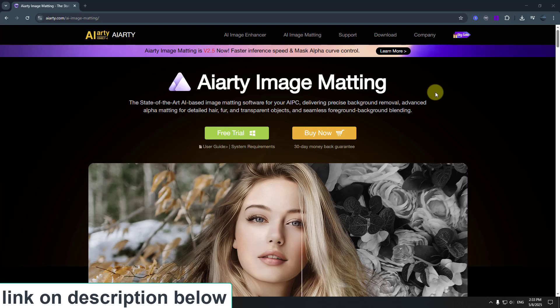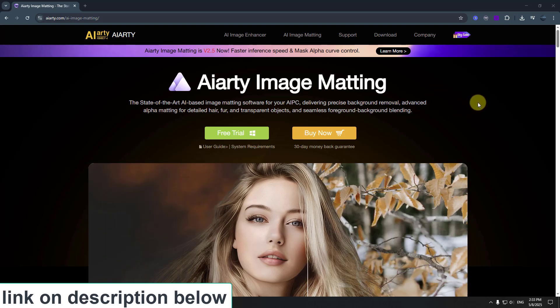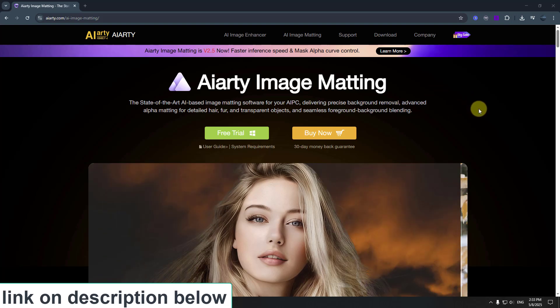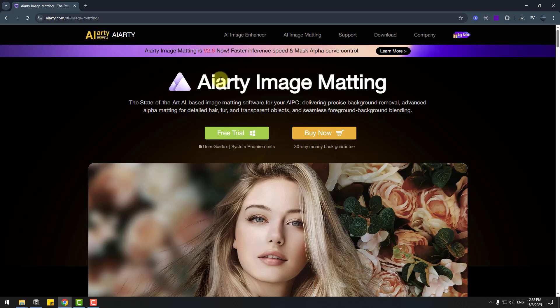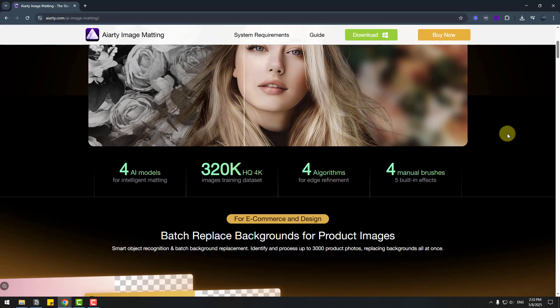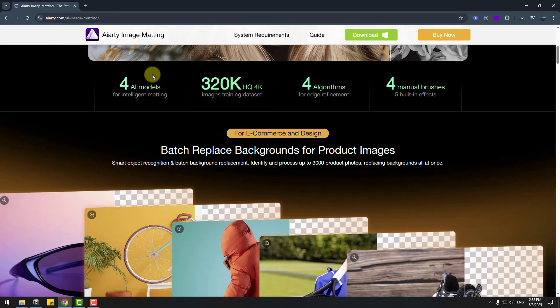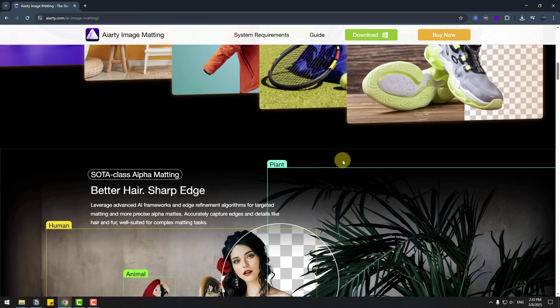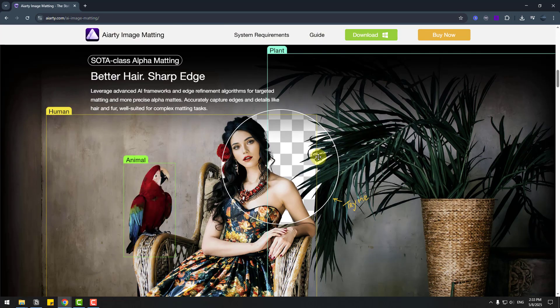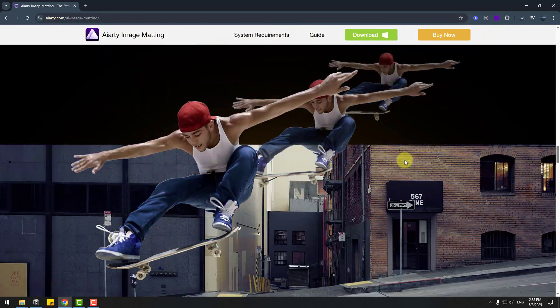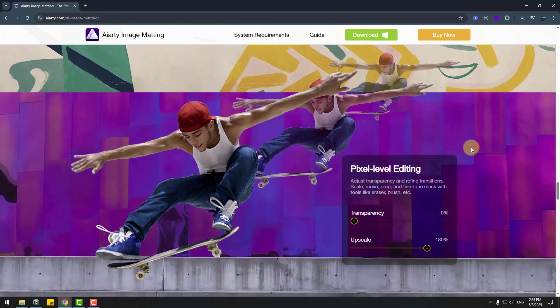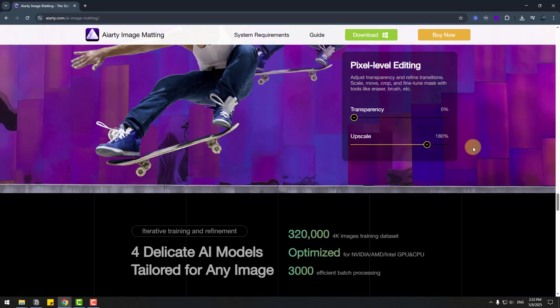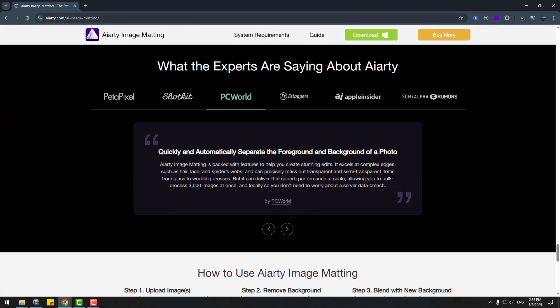So guys, finally, I really like this software. I will add a link in the description below, and you can check the actual website. You can watch all features, news, and information about AI Earth Image Matting. Thank you for watching my video. Don't forget to subscribe to the channel, like the video, leave comments, and have a good day. Good luck.